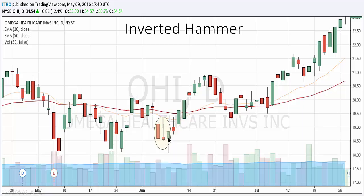The next day we actually get a hammer, which is another reversal pattern, and we get this nice long run to the upside. So this is the inverted hammer.